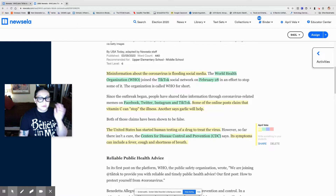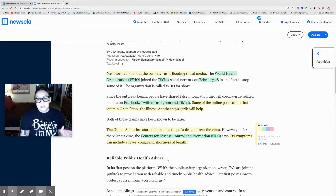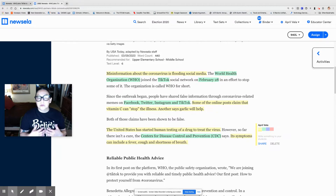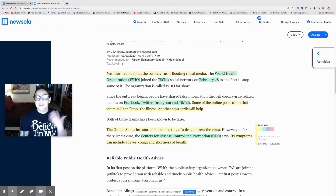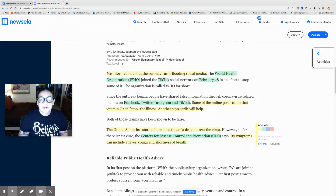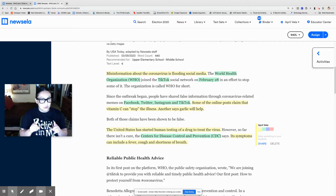Before we move on to the next section—Reliable Public Health Advice—I want to now select one important vocabulary word and maybe write a question or comment. I want you to go ahead and look for your own vocabulary word. I'm going to pause the video and look for a word. Let's see if we can both figure out the same word. Let's just stick with one word. I'm going to pause my camera—I'll be right back.